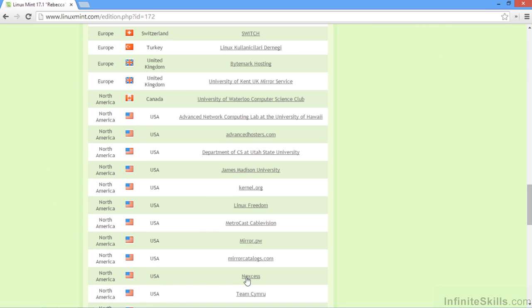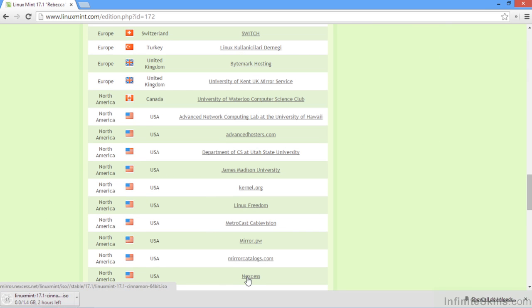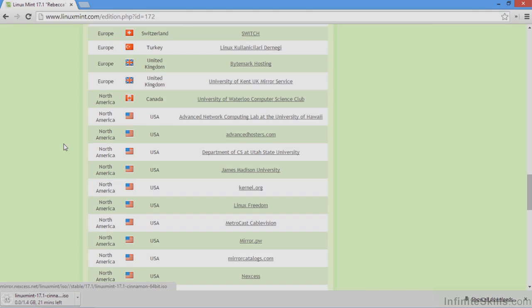We'll try this Nexus mirror. And we'll go ahead and let Linux Mint download. And when it's finished, we'll create a bootable USB drive and go ahead and install it.